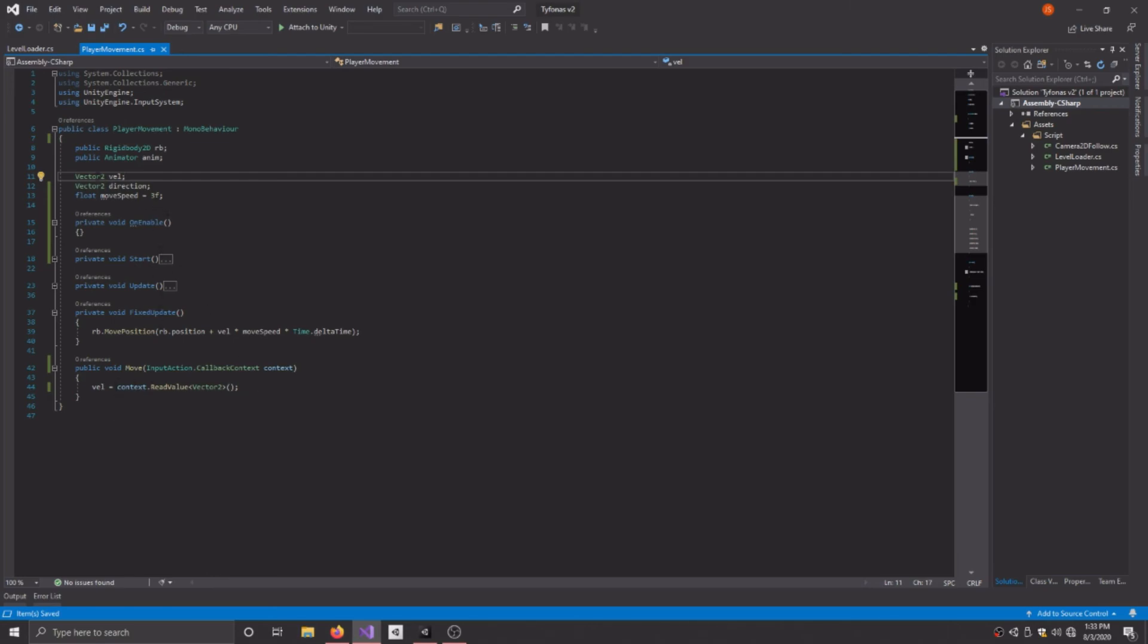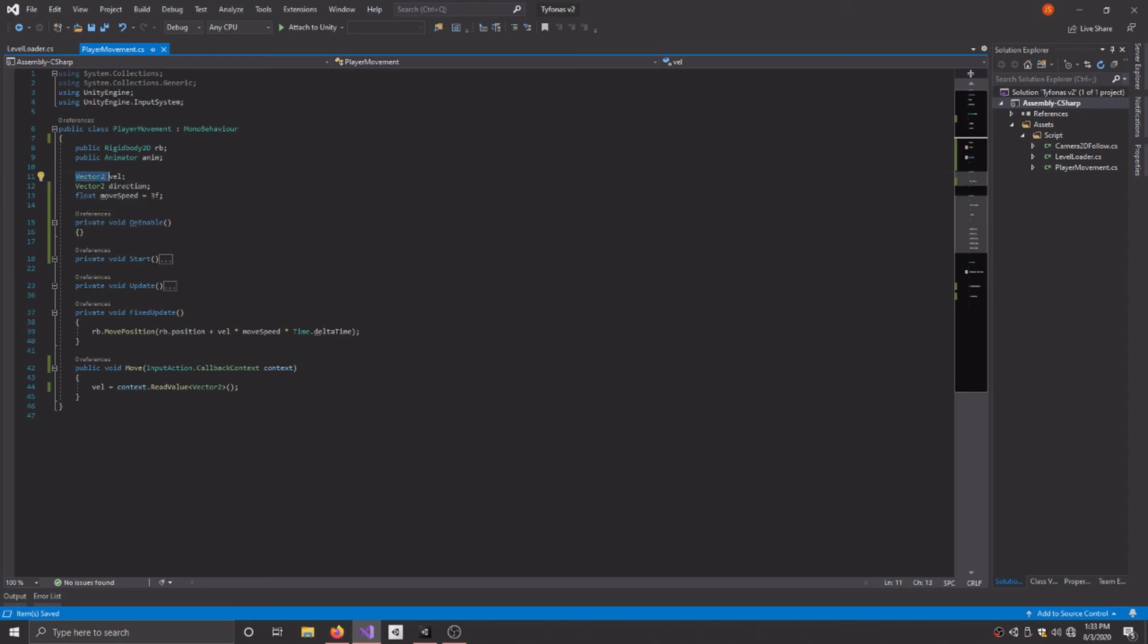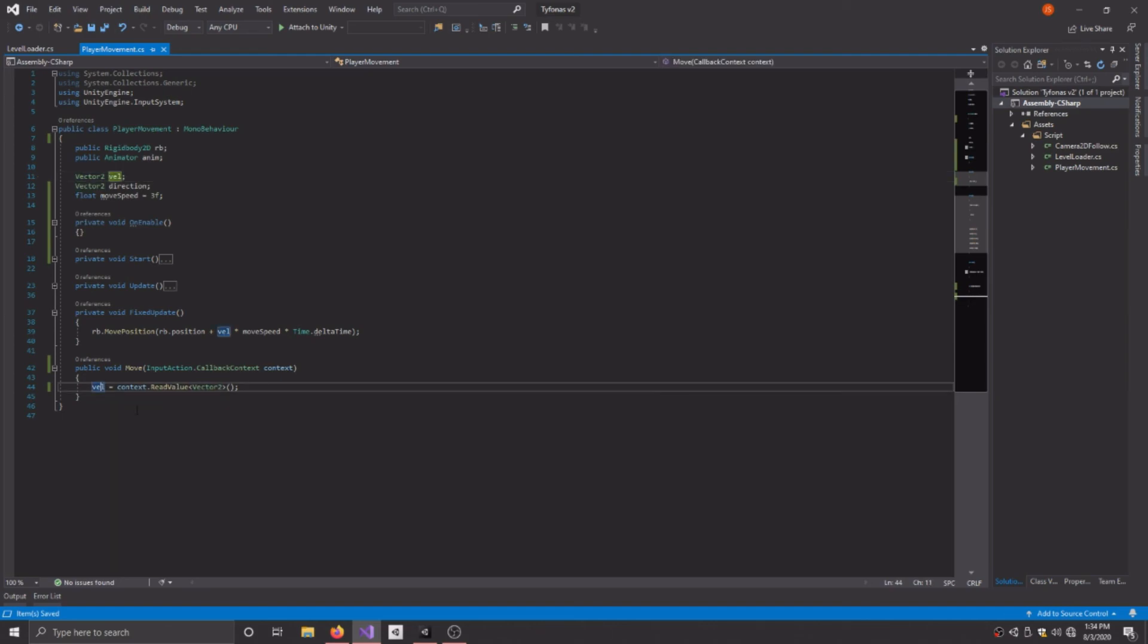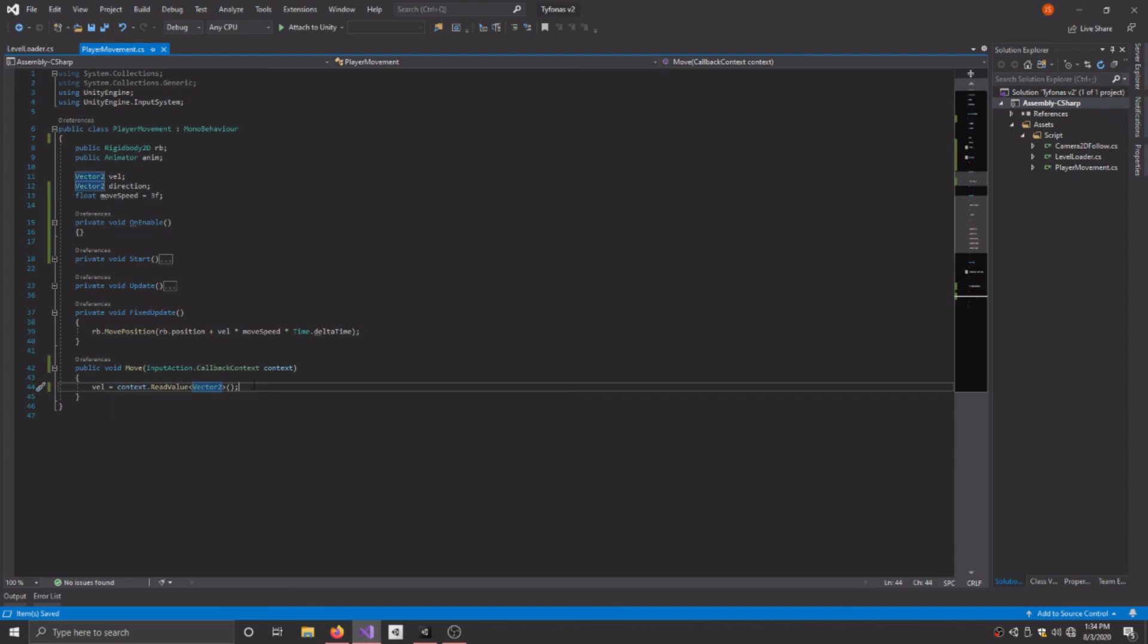So once you have that function set up, what you want to do is the variable that you're using to apply movement to your character, which I'm using Vector2 called Velocity or VEL. I'm going VEL equals context.ReadValue and I'm setting it to a Vector2 so I can save it in this variable and apply it to movement with a rigidbody.MovePosition function.